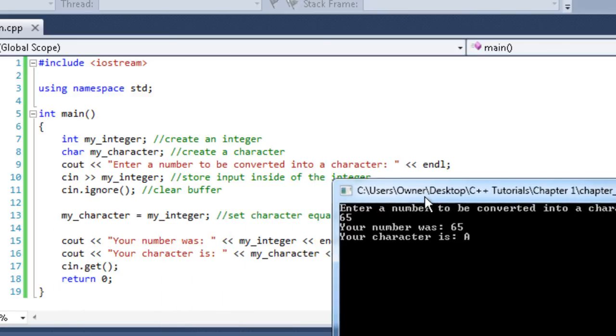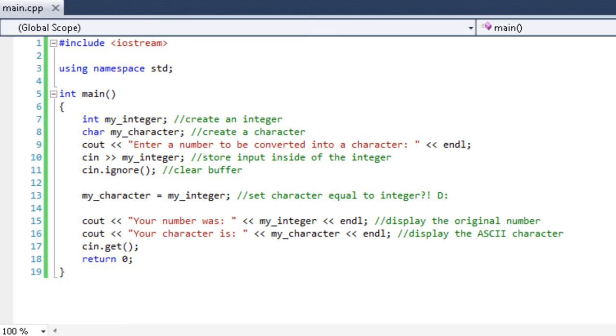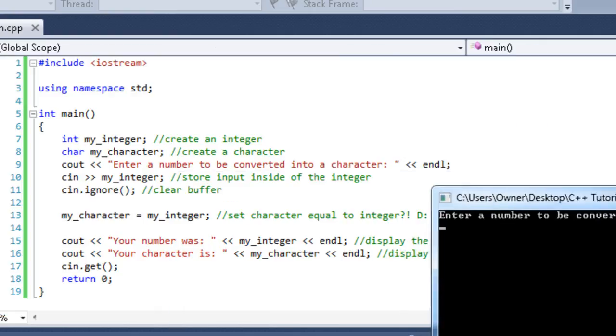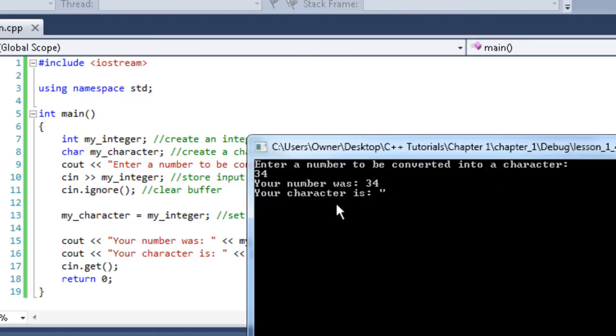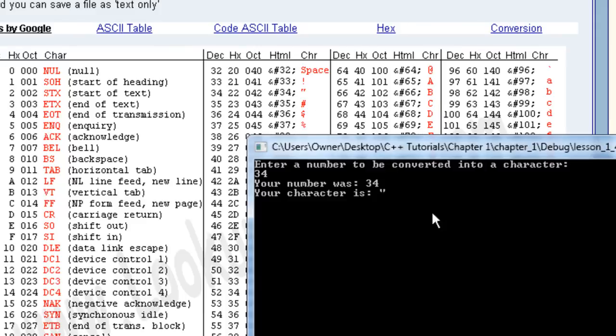So now let me run it again. Let's say 34. Your number was 34, your character is quotation mark. Let's take a look at the ASCII table here. Number 34 followed across, we have a quotation mark here on the board. So that's exactly right.